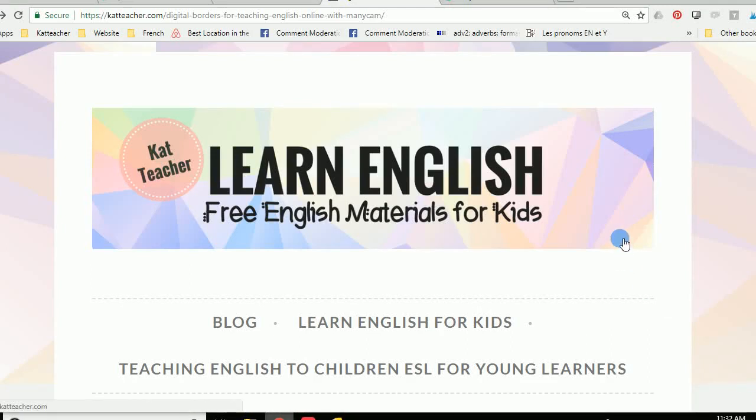Hi guys, Kat from Katteacher.com. Thanks for joining me in this mini ManyCam lesson.